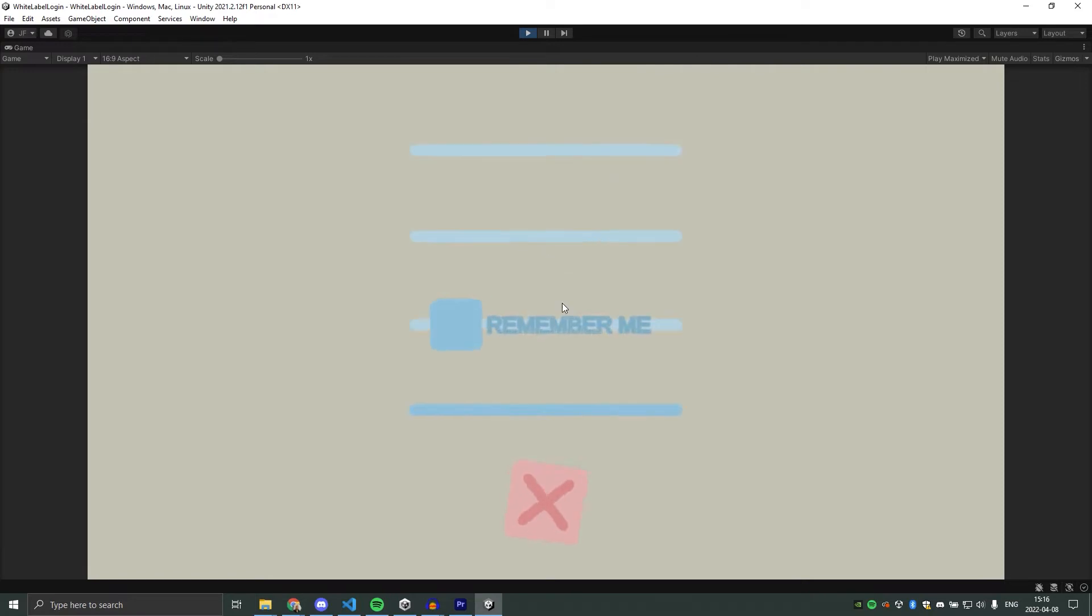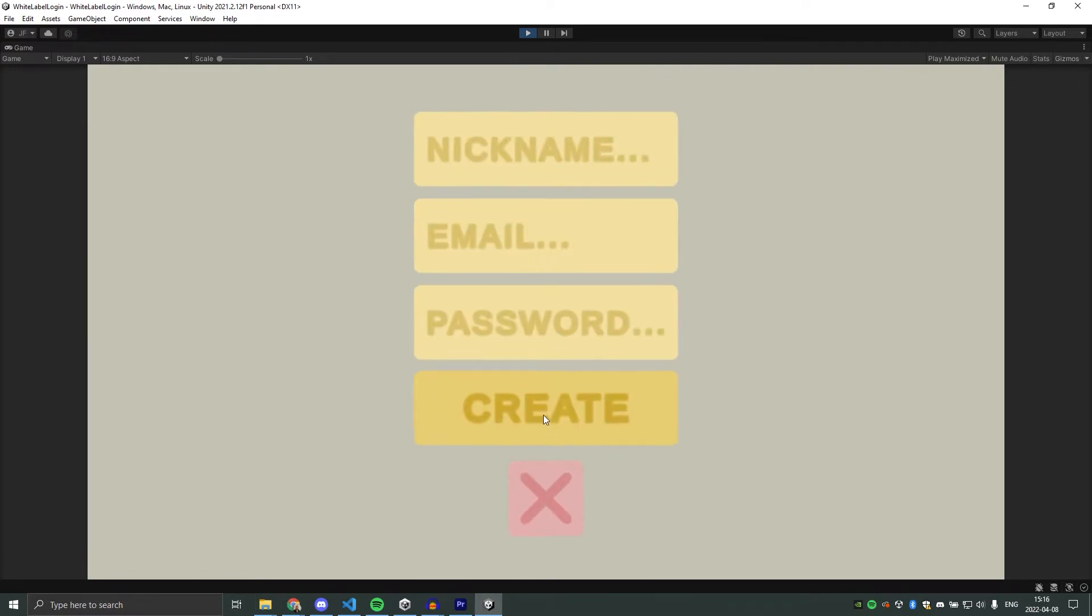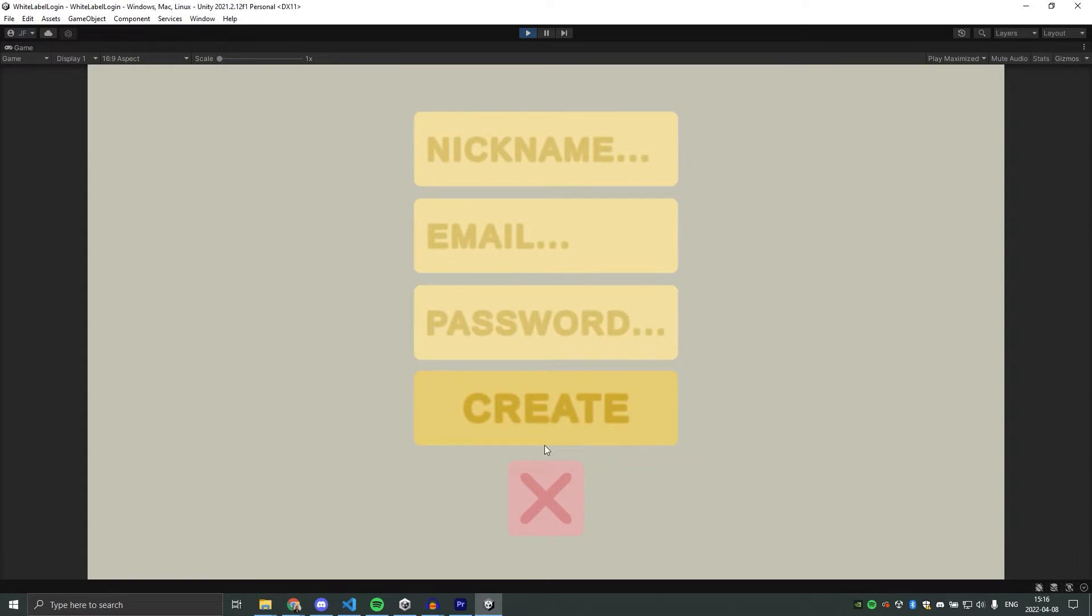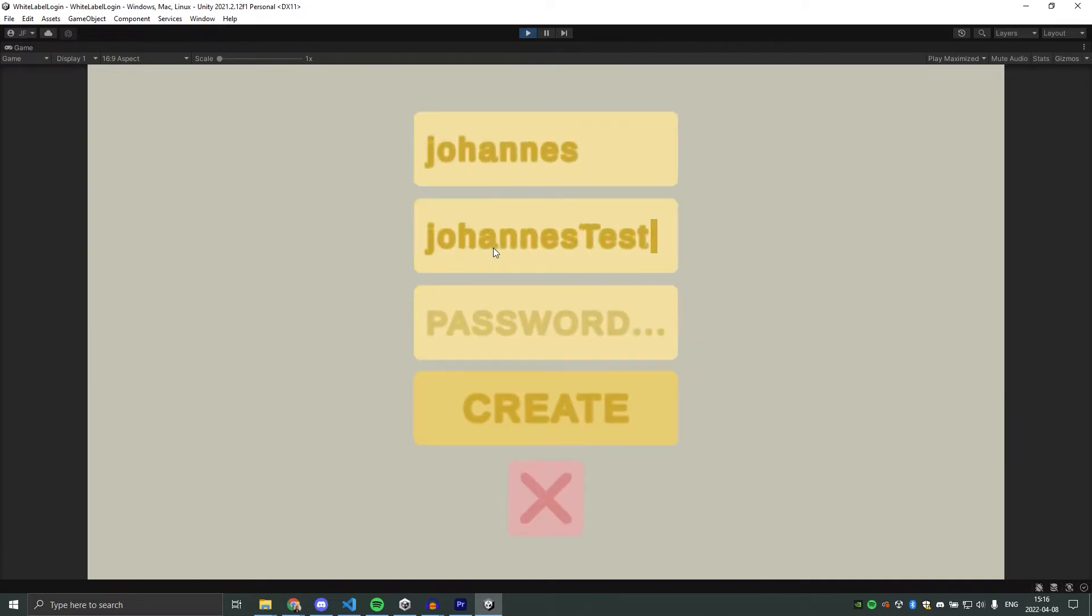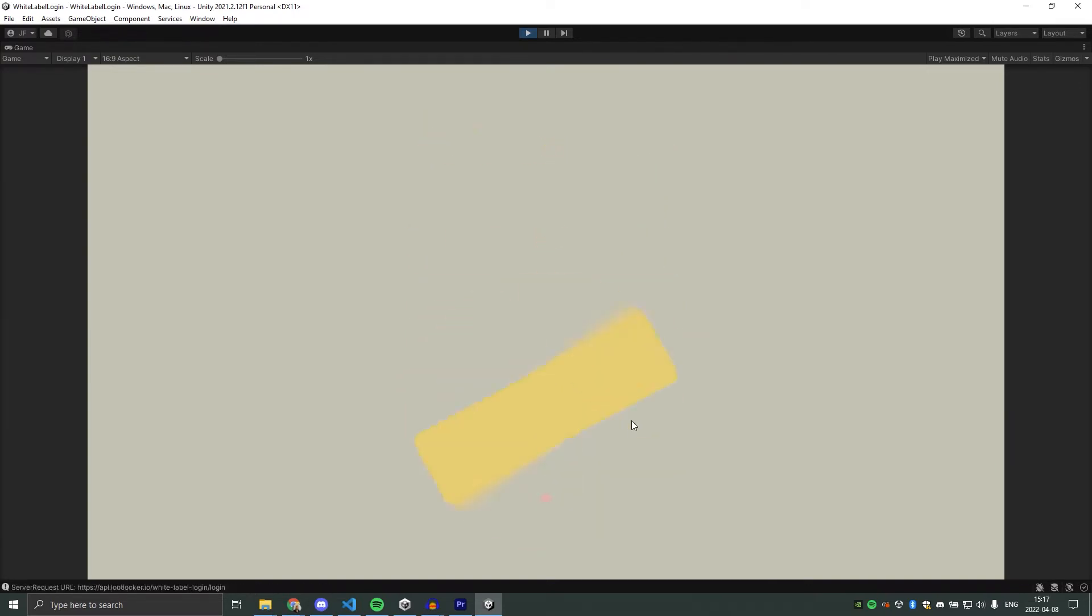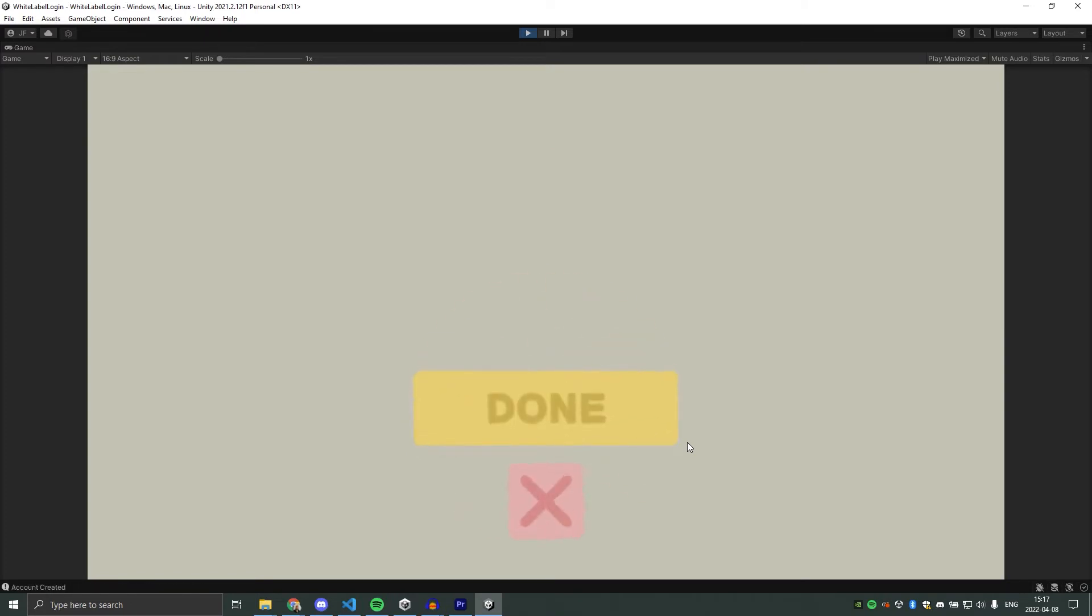On the different pages here we will call different functions. We call login on the login page, we call new user on the account creation page, and we will call the function reset password on the reset password page. When the button is clicked an animation will start to play and will finish as soon as we've gotten a reply from the server. It will turn red and display error if we got an error, and it will say done if it were successful.